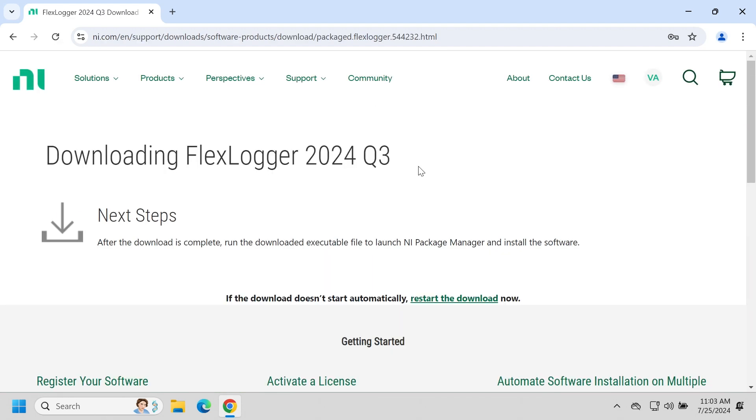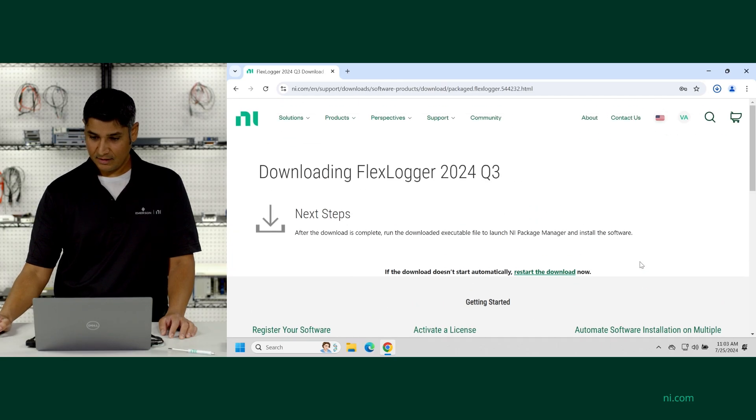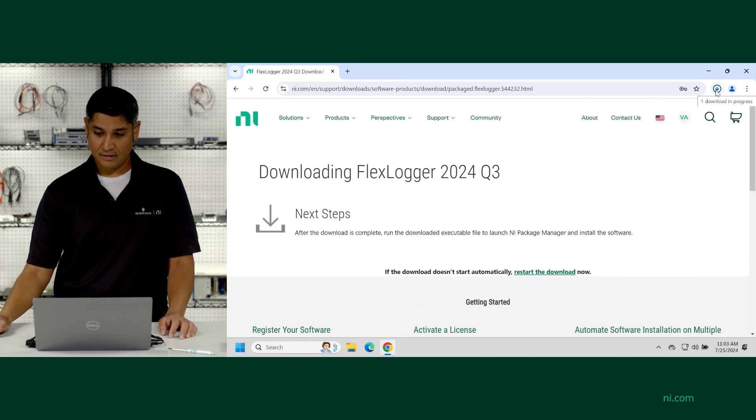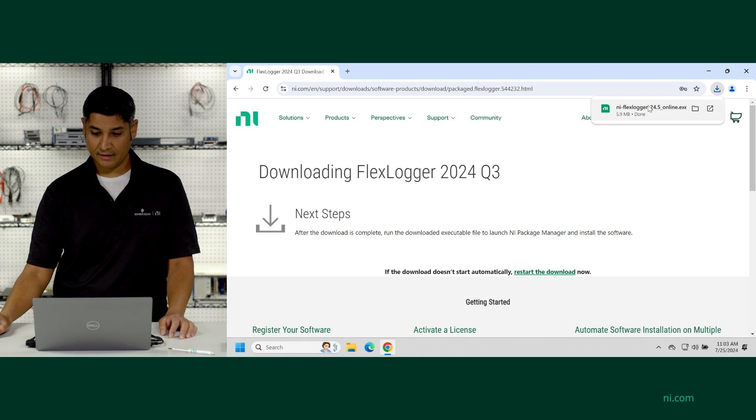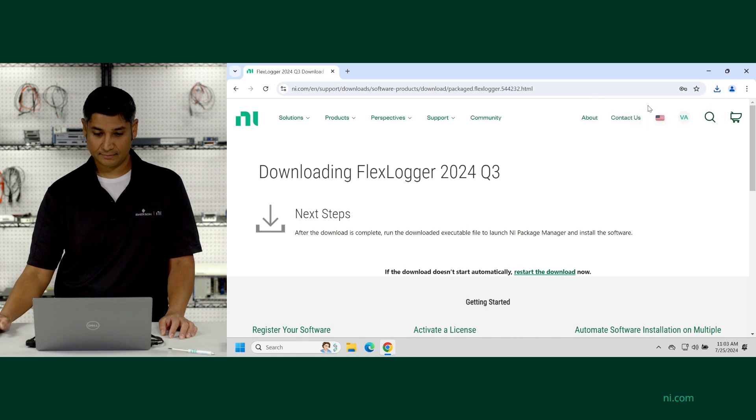And then from there, it'll download the NI package manager to get the installation started. So up on the top right, you can see it's started to download and I'm going to go ahead and click run.